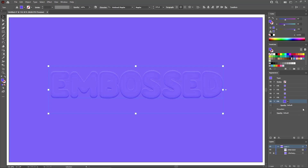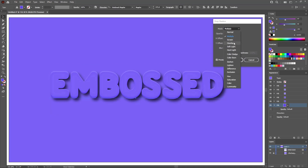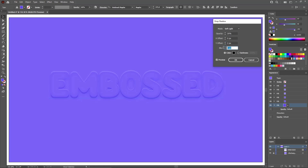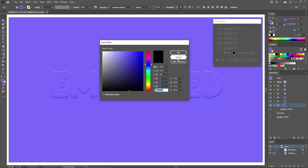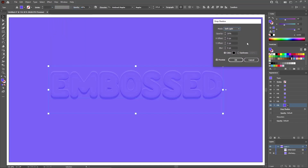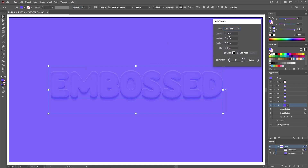Return to the appearance panel to select the bottom fill and duplicate it. Now select the bottom fill and go to Effect, Stylize, and Drop Shadow. Change the blending mode to Soft Light, lower the opacity to 20%, set the offset values to 0 and 2, lower the blur to 0 pixels, and make sure the color is black. Click OK. Apply a second drop shadow: lower the opacity to 10% and set the vertical offset to 3 pixels. Click OK. Apply one more drop shadow: increase the opacity to 40% and set the vertical offset and blur to 5 pixels. Click OK to apply this third drop shadow.